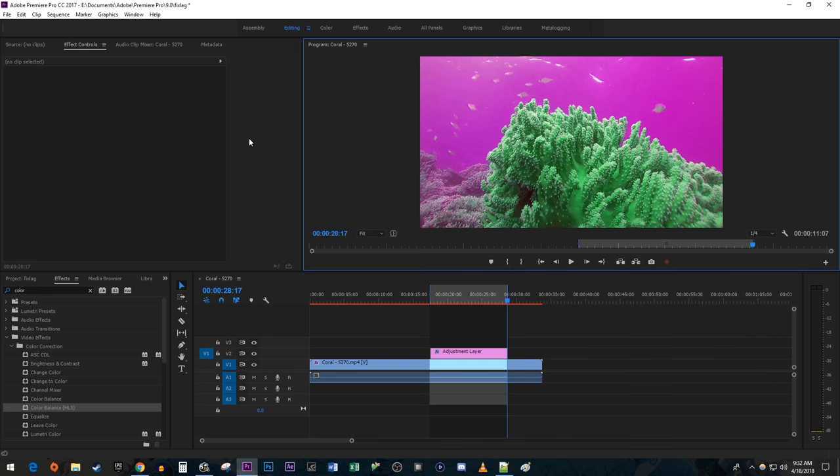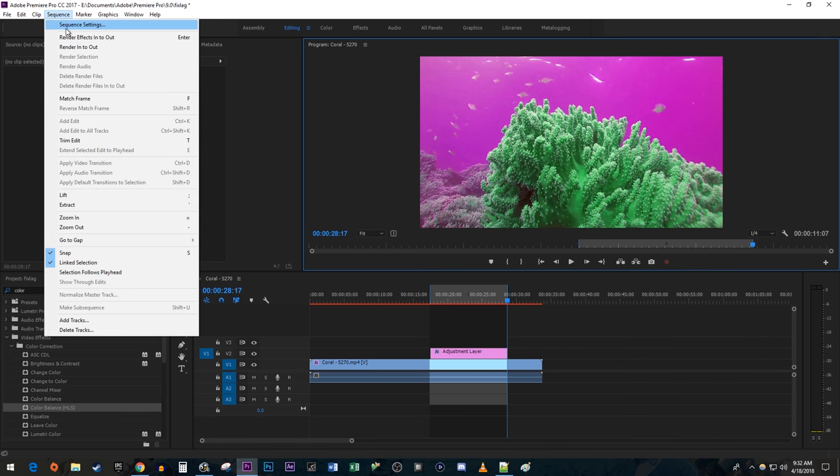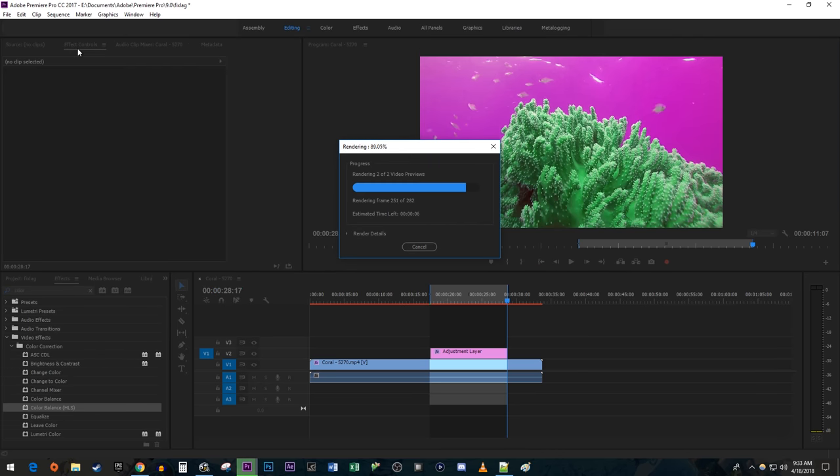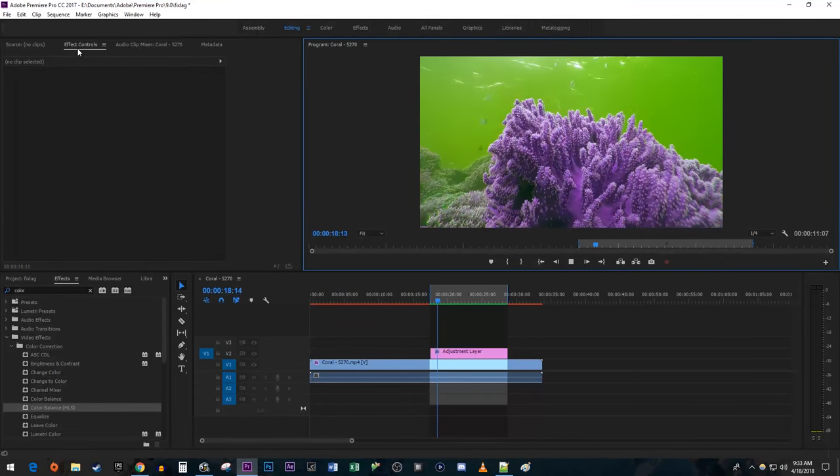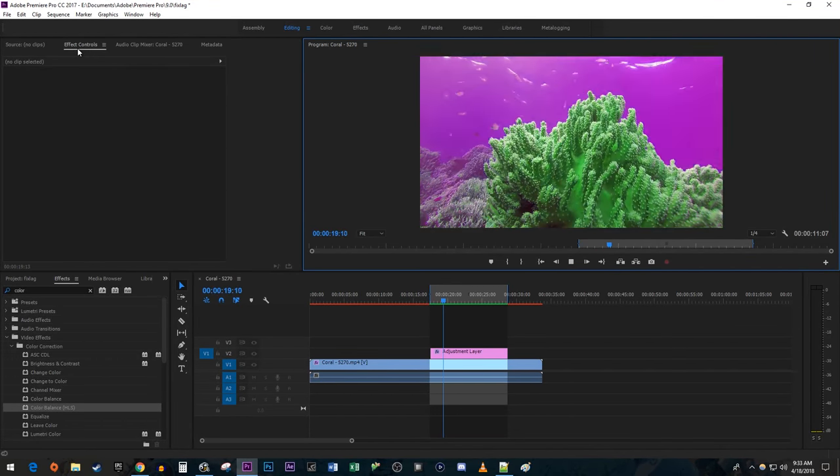Now I'll go up to Sequence, Render In and Out. Okay, and now when I play this back, there won't be any lag.